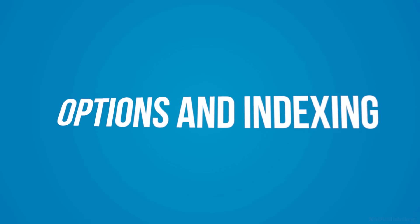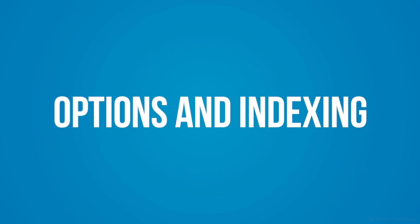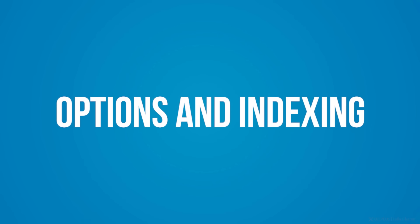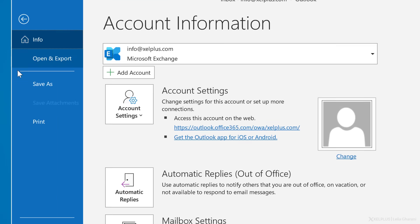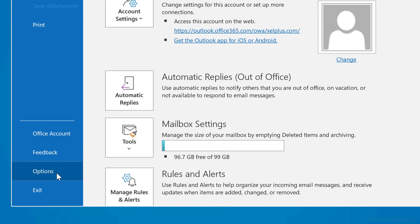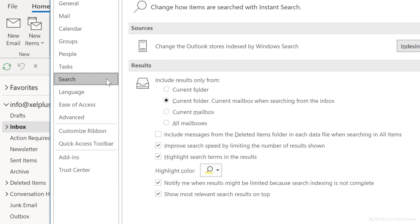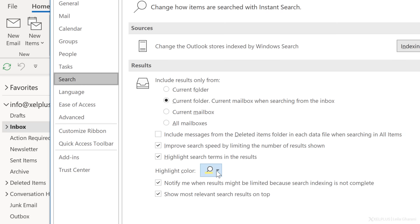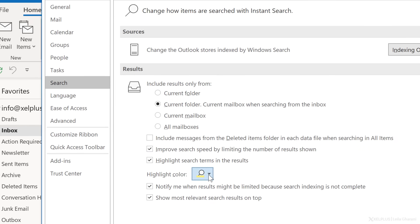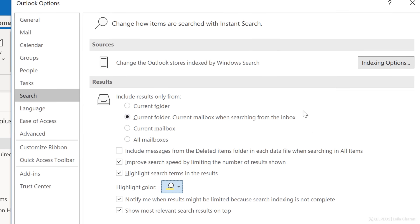Now let's talk about options and indexing. As always with office products, there are some standard application options we should explore. Go to file, options, and then select search. Under results, you can define the default folder for the instance search. I usually have this on the second option. You can choose to include deleted items when you're searching in all items. Typically, I don't enable that. You can also change the highlight color. That's the color used to highlight the search terms in the results.